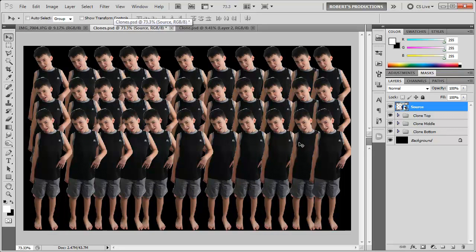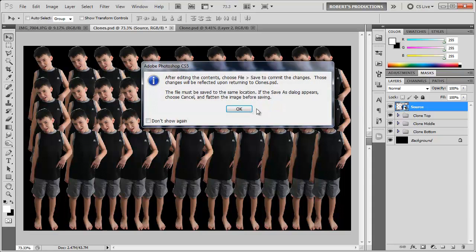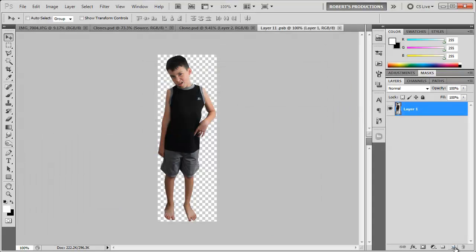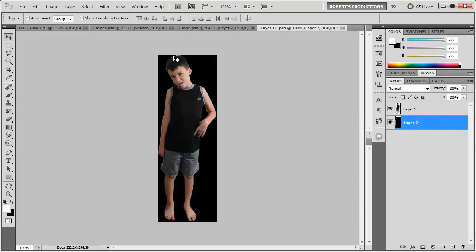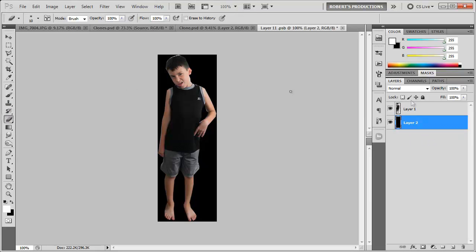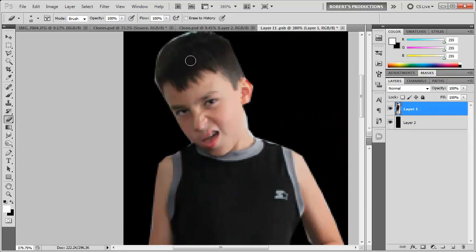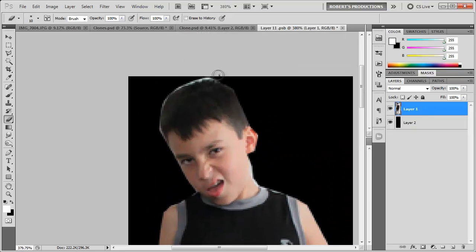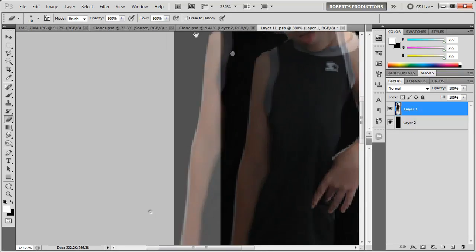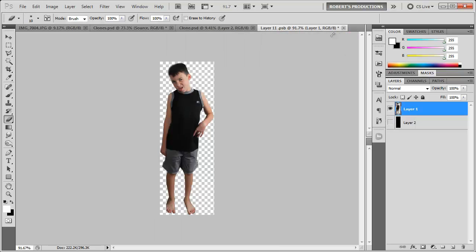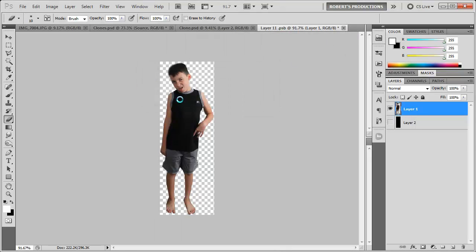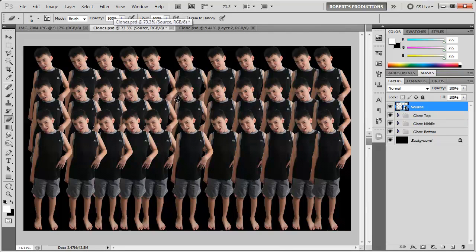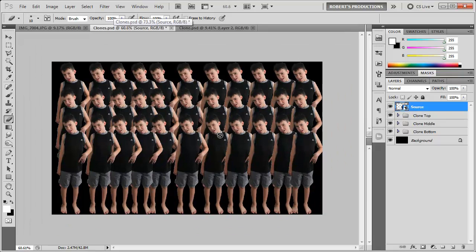And as long as you're using a smart object you can go ahead and double click the source thumbnail and edit that smart object. So let's say I want to remove some of that white. Since the selection isn't that good. I'm going to go ahead and go to the eraser tool and just kind of erase out this white. Hide that background. Close out of this. Save. And all the changes take effect.